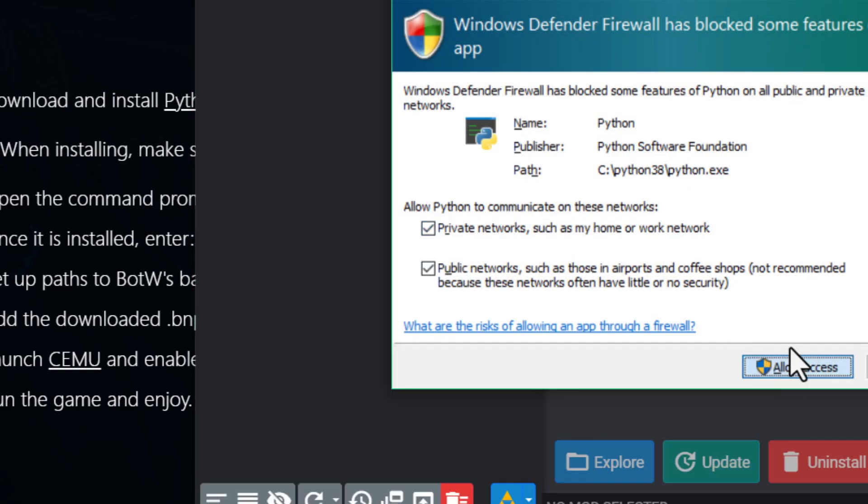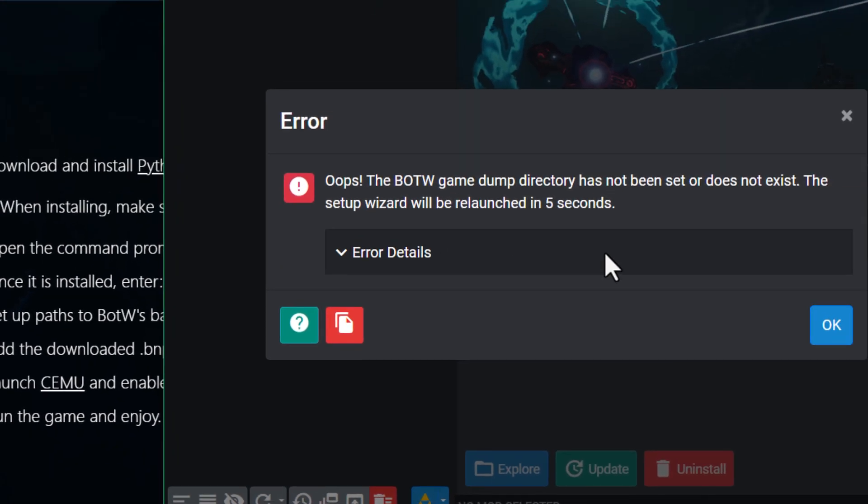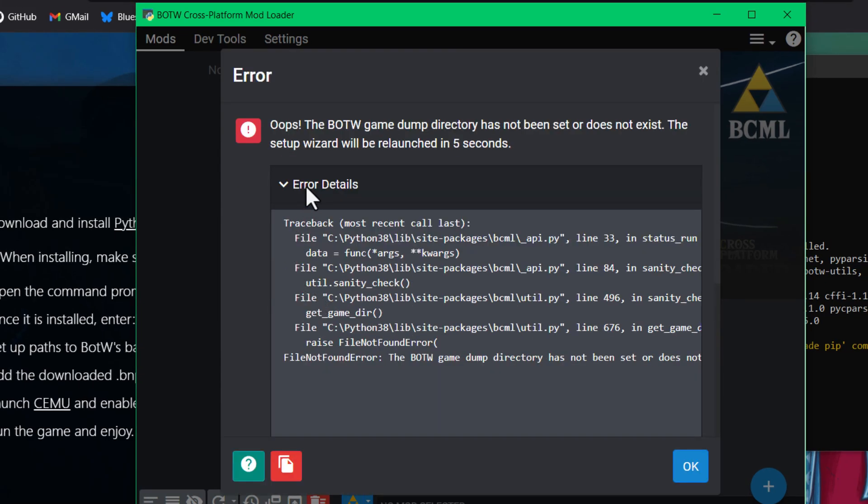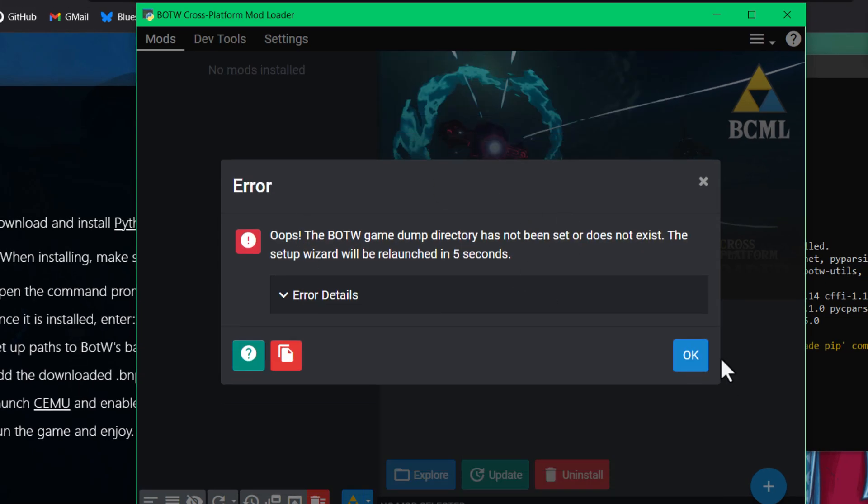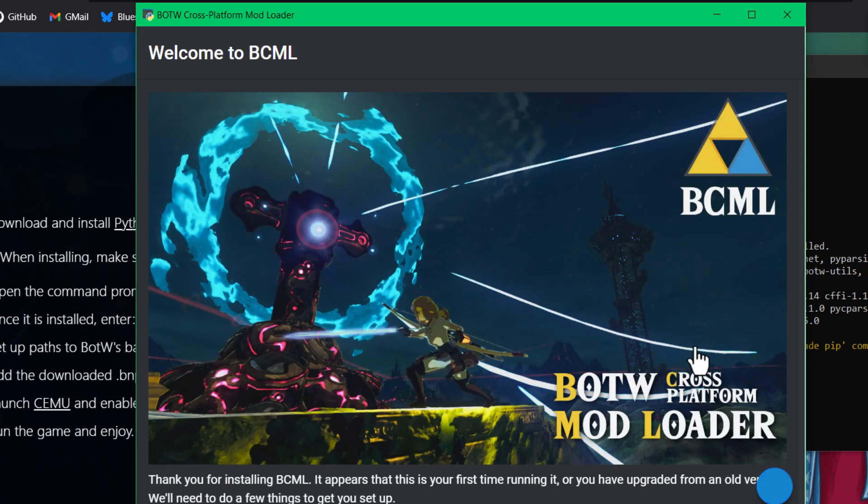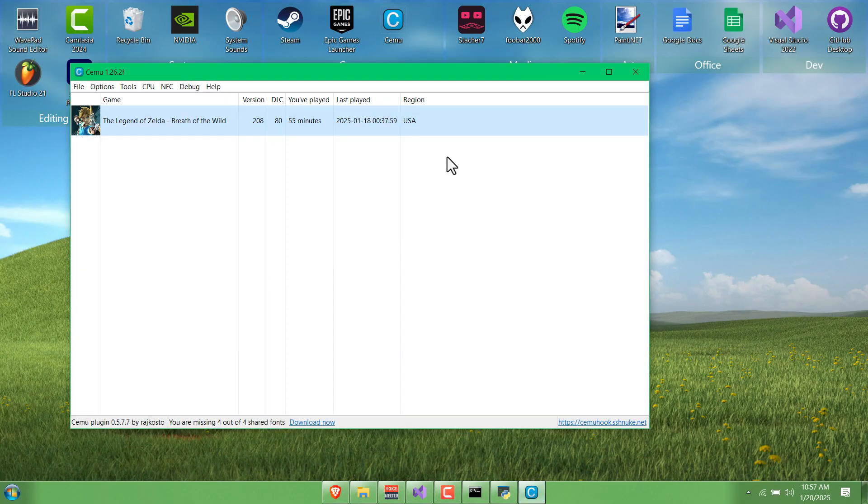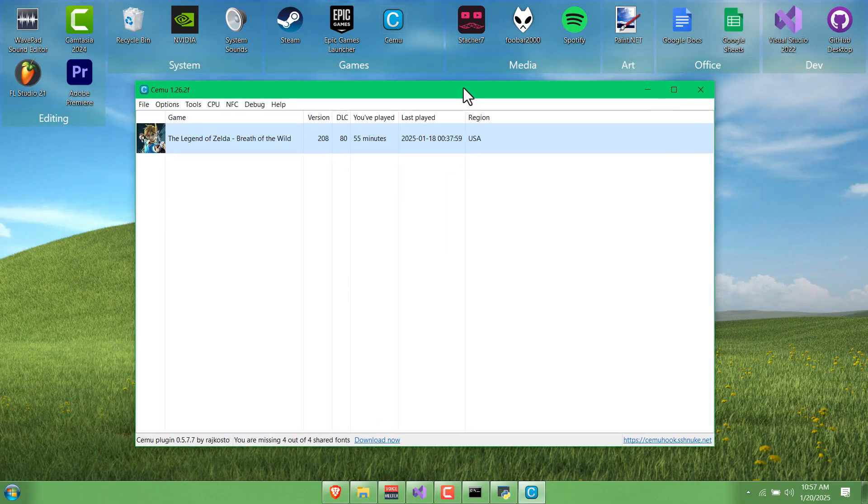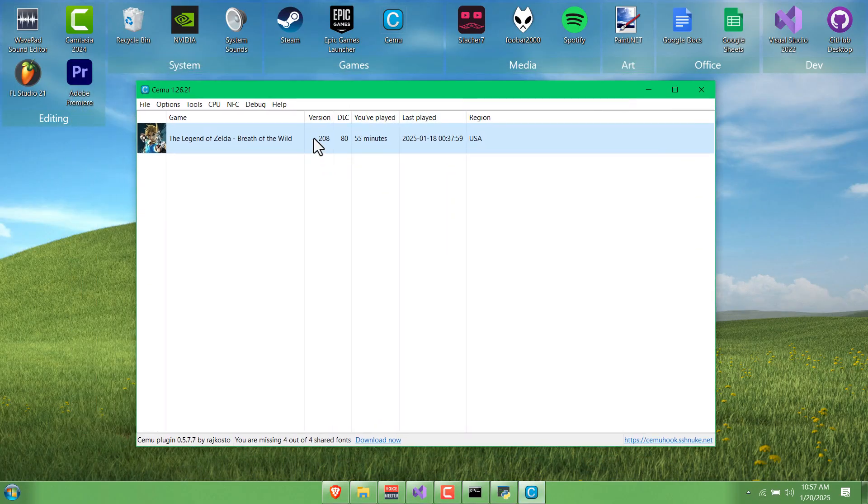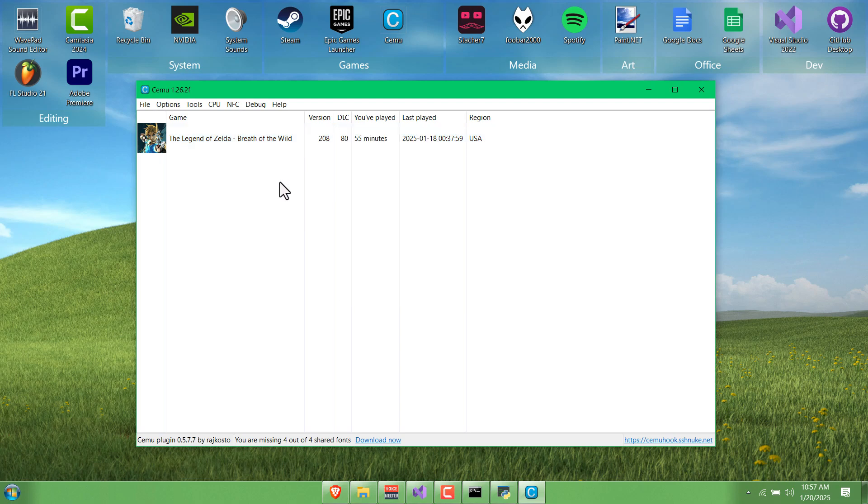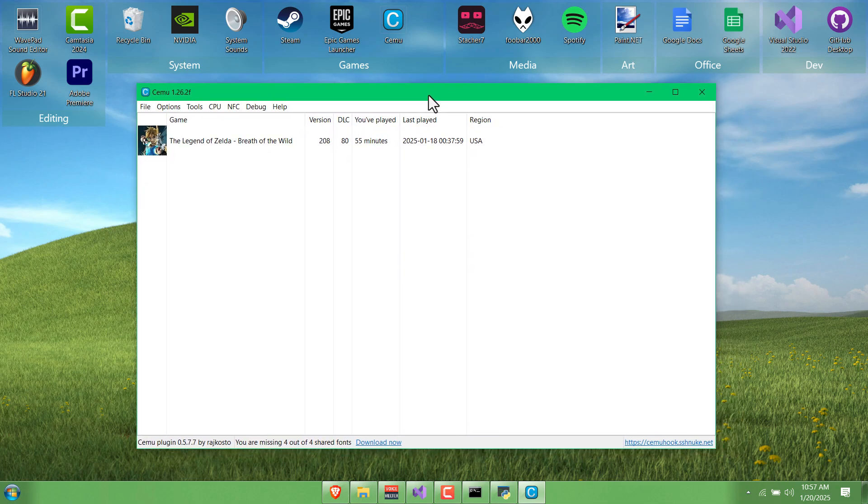This might pop up. I'm just going to give it permission. You can ignore this error that shows up. For the purposes of this video, I'm going to assume that you already have Cemu installed and the latest update and DLC installed for the game. If you don't, you can probably find resources online for how to do that.